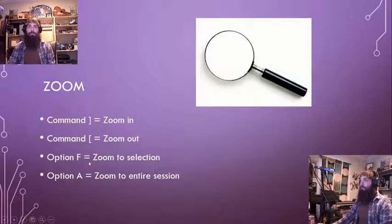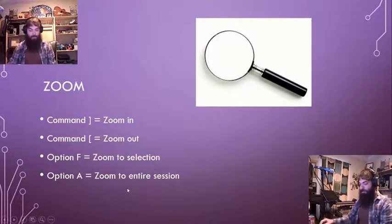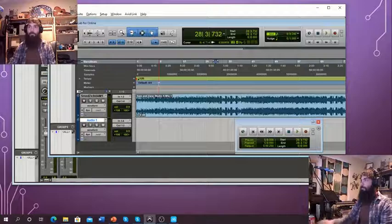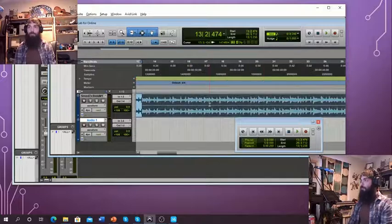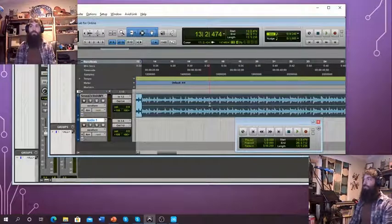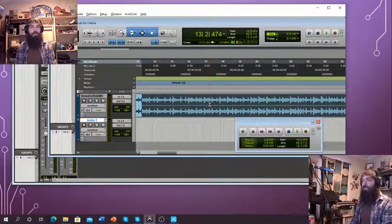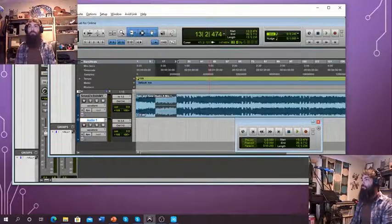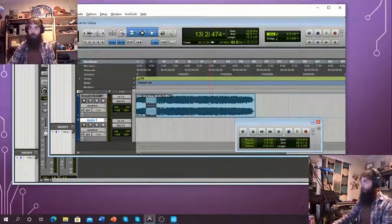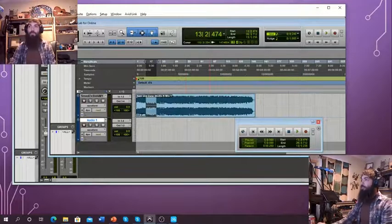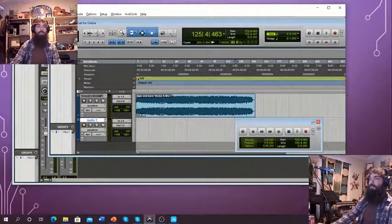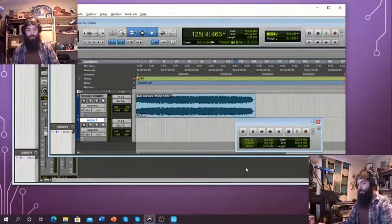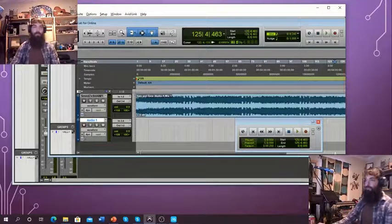There's also Option F, which zooms to the entire selection. If I make a selection and press Option F, it's going to zoom in just to that selection. I can also zoom to the entire session with Option A, or Alt A on Windows — it zooms to the entire session. That's useful if you've got something living way down at minute 10 — you do Alt A and you can see if you've got something back there and delete it if needed.